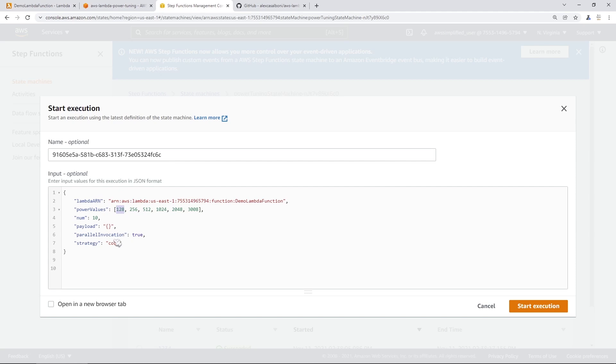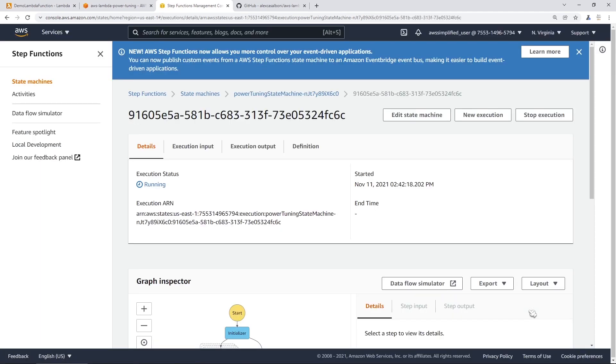But I'm just going to leave this as default. We're going to also leave it on the default strategy, which is cost as well, just to show you a little quick demonstration. So once you're satisfied with the options here, we're just going to go to the bottom right and click on Start Execution.